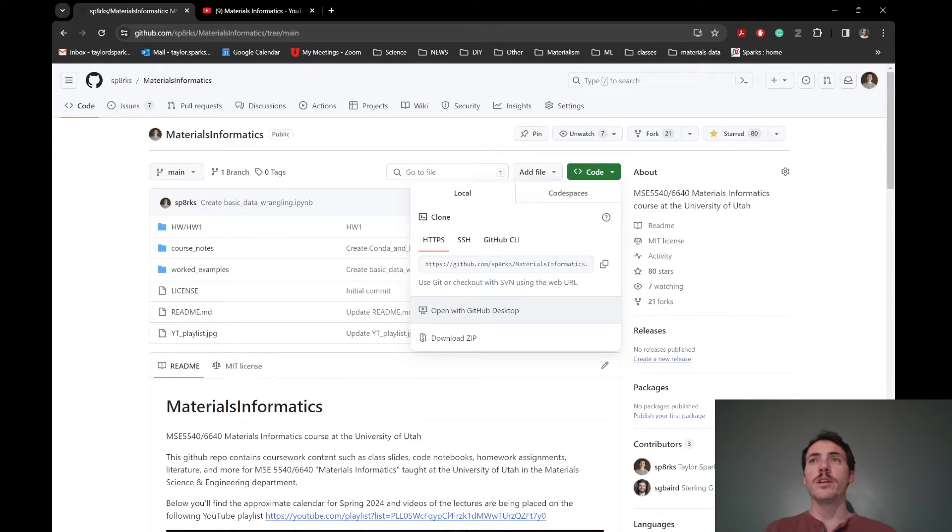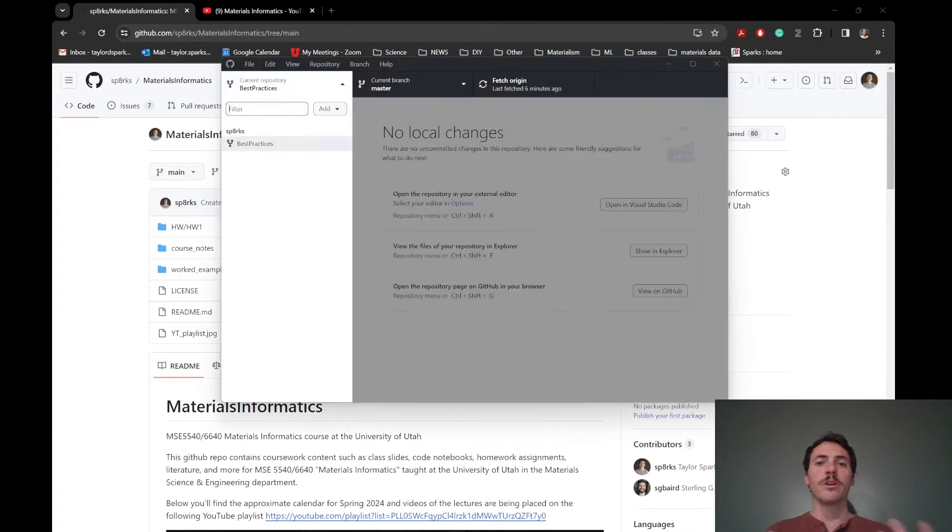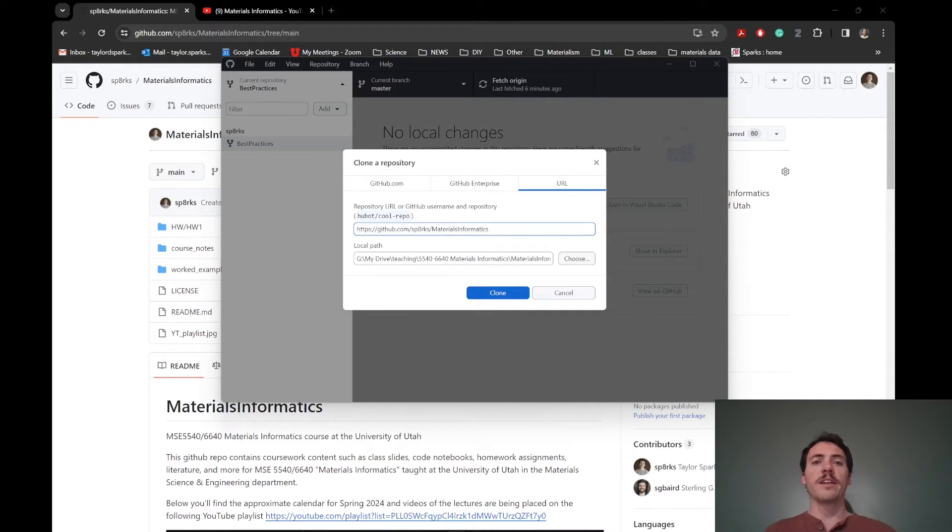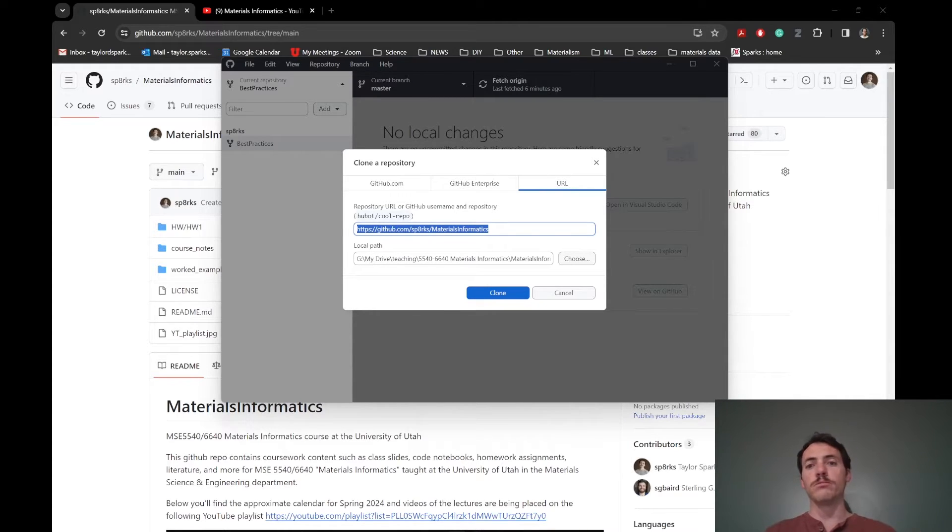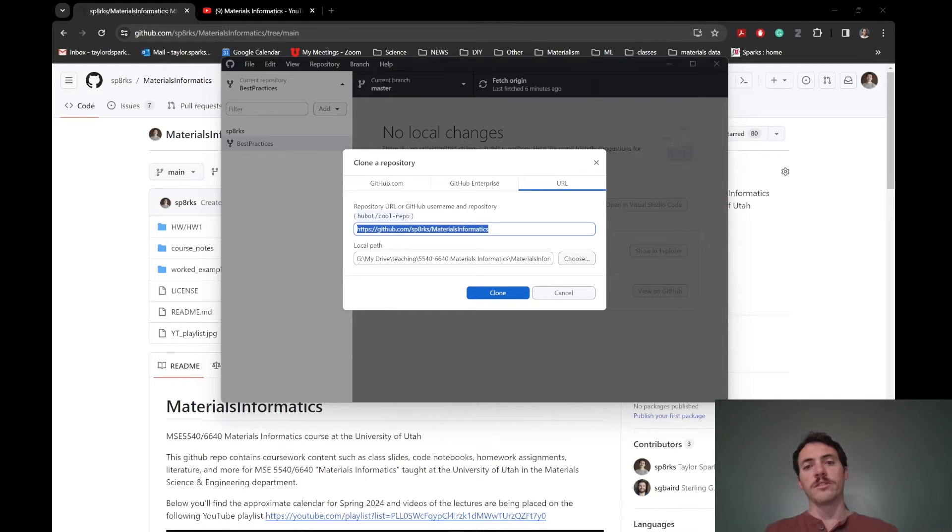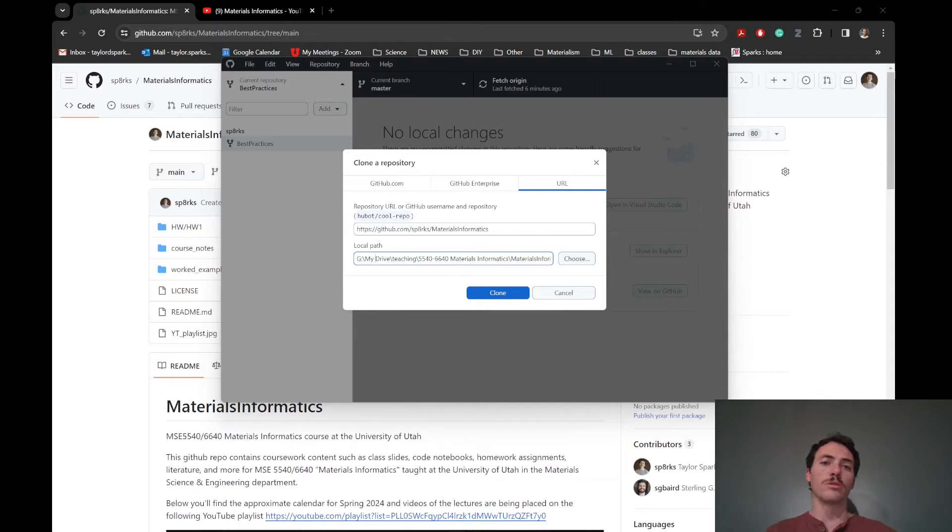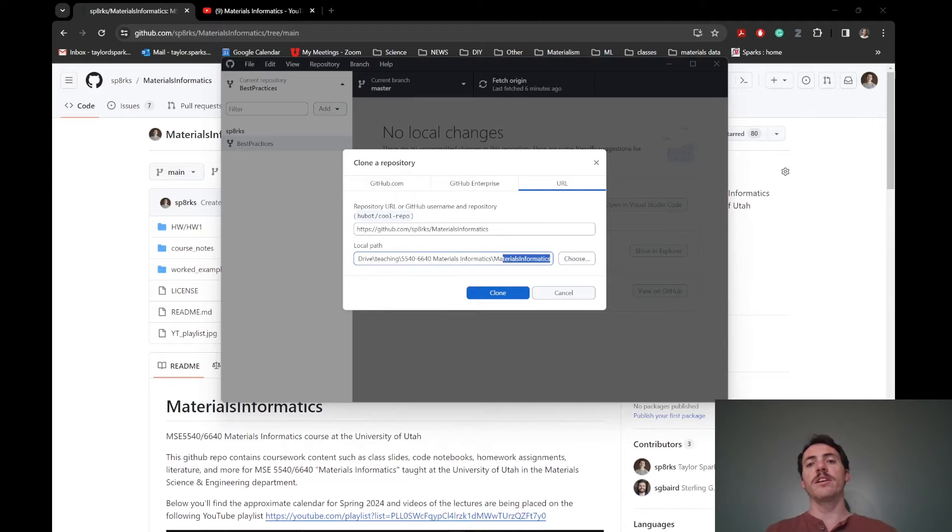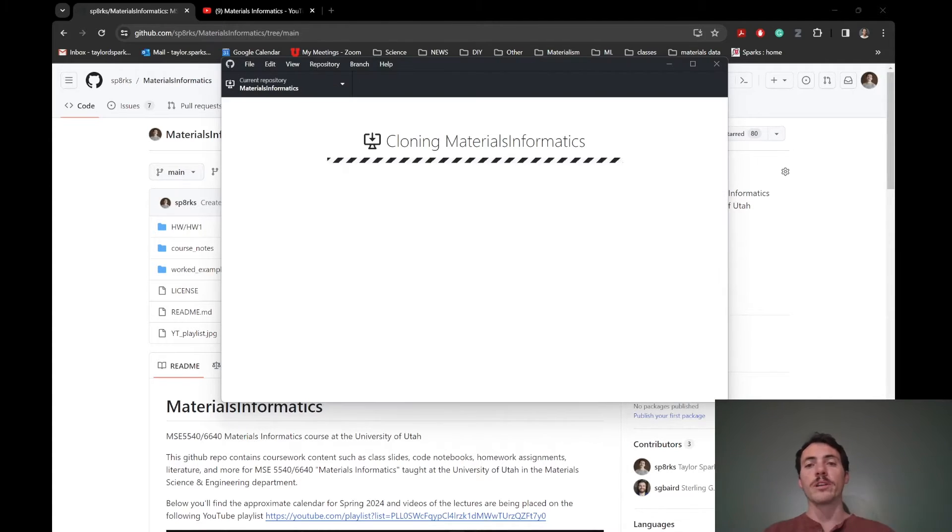So you'll need to download GitHub desktop ahead of time. It's free. And then when you click it, it's going to give you the option to open it. And it's going to say, okay, I'm going to make a copy of this repo. This is the one where it's taking it from. And it's going to tell you, it gives you the option to put it somewhere. So by default, it's going to be where I had it just before, before I deleted it for this demonstration, which was in my Google Drive and my teaching folder in this specific folder for this class. And then it's going to create a folder called materials informatics. So great. I'm going to go ahead and clone it.